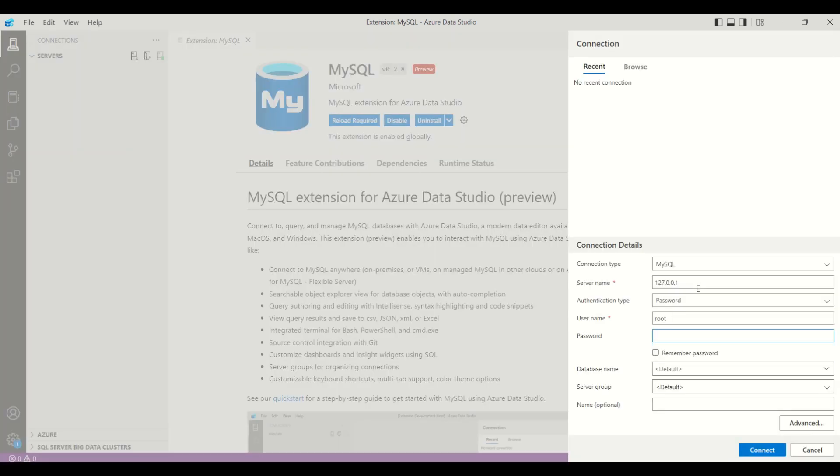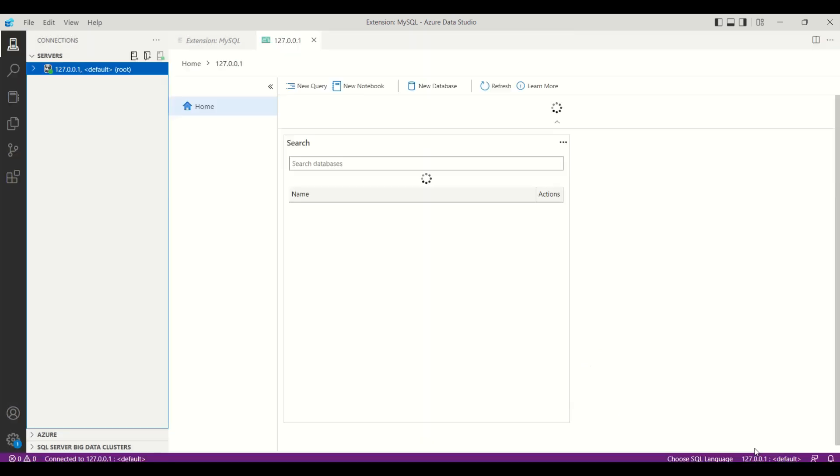For connecting to the database, first we need to select the connection type, then we need to enter the server name, username, and password. Now the database is connected.